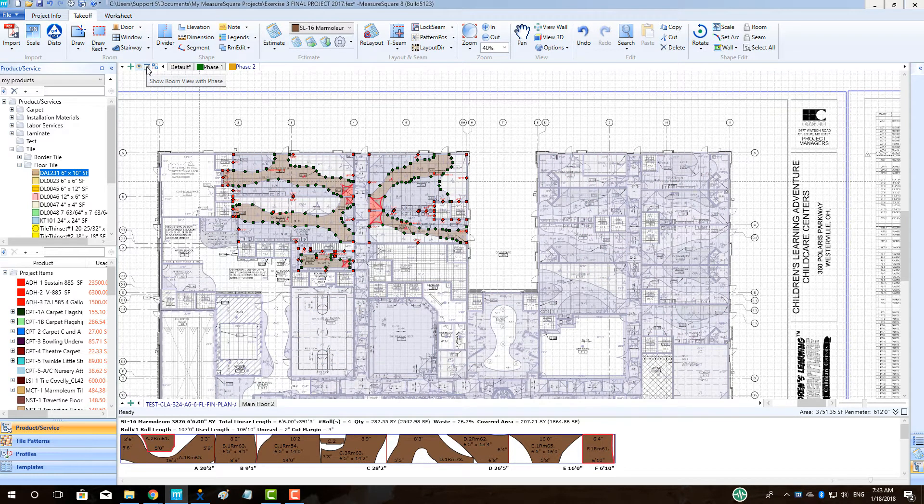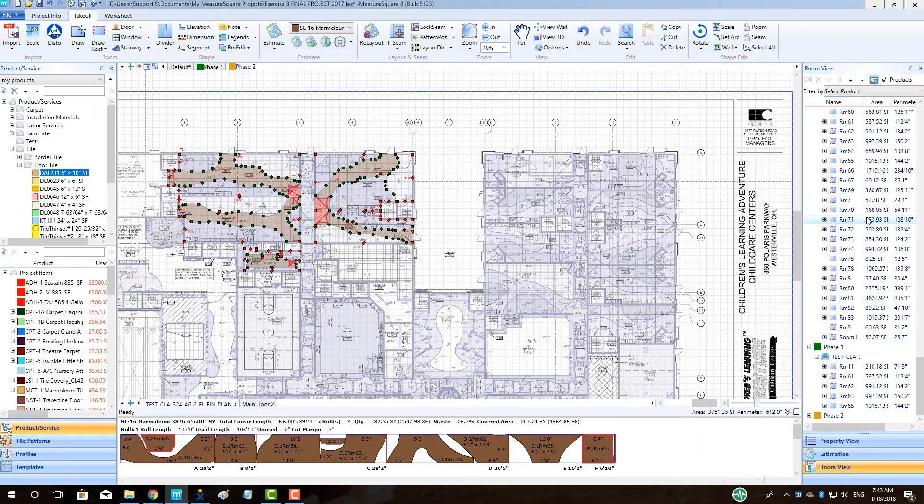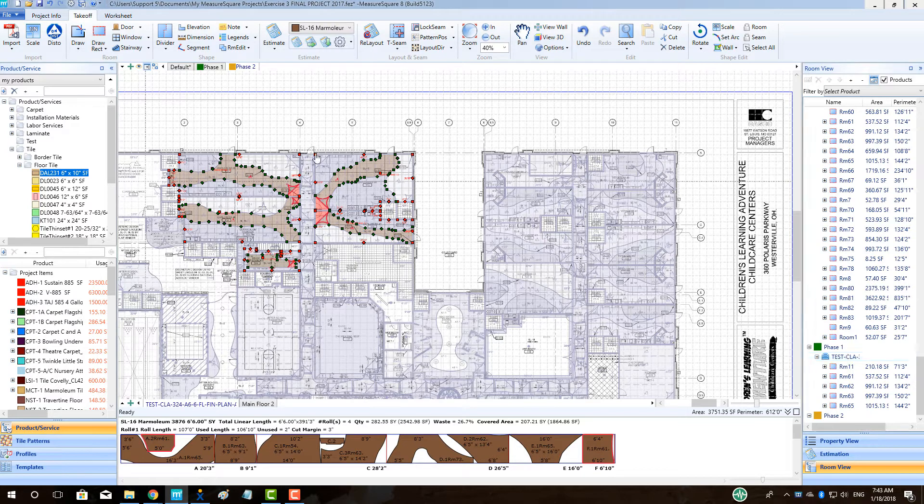To view the room view by phase, in the Estimating menu on the right, click the List button to the right of the eye icon.